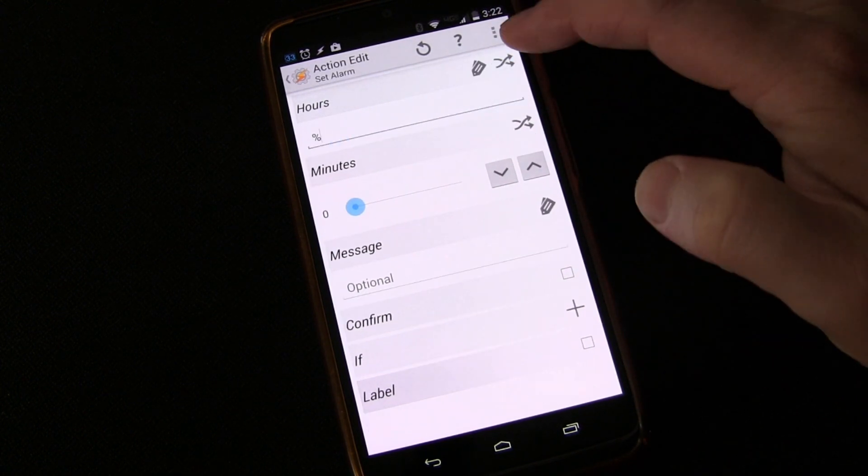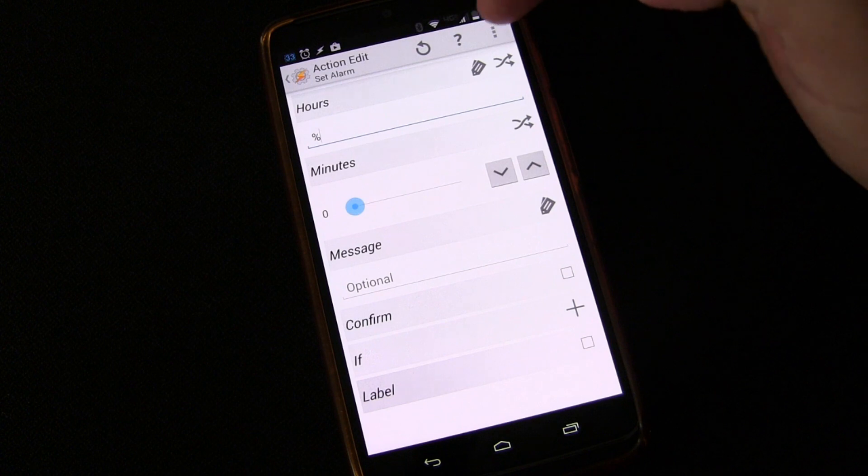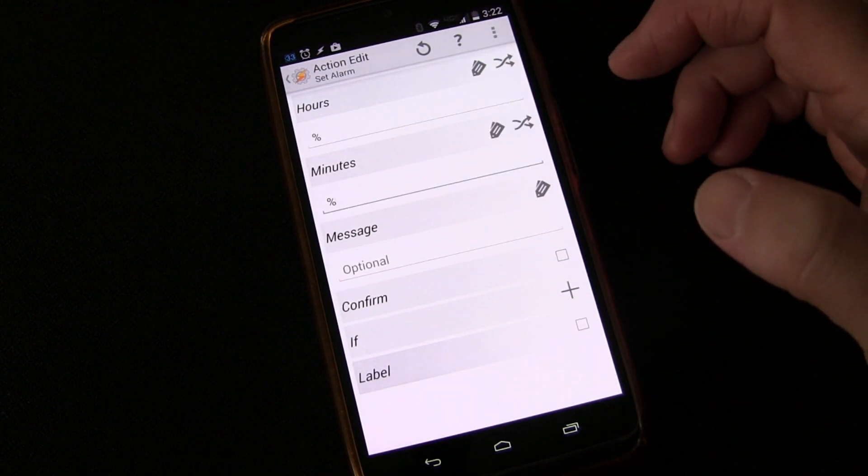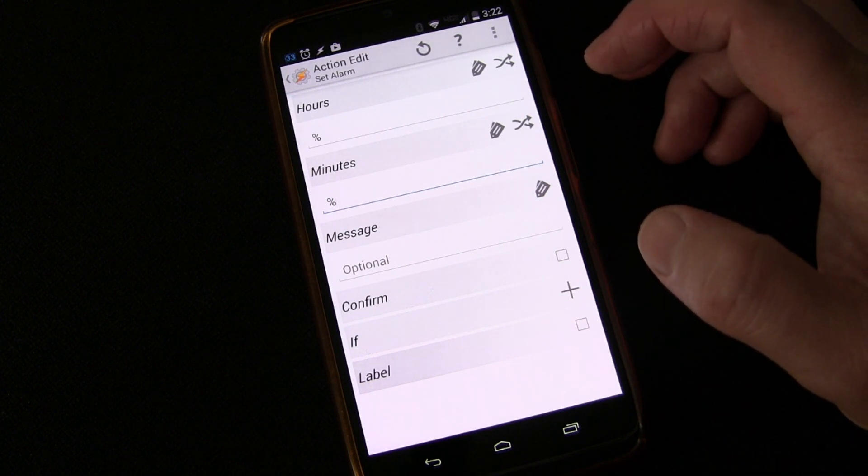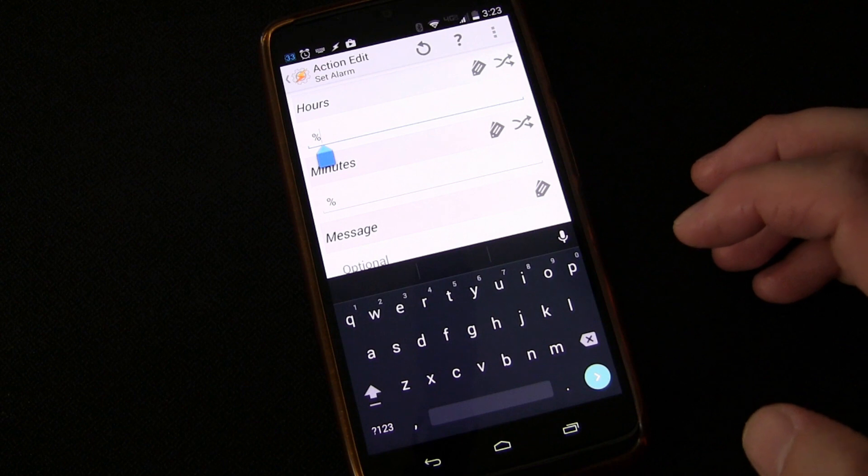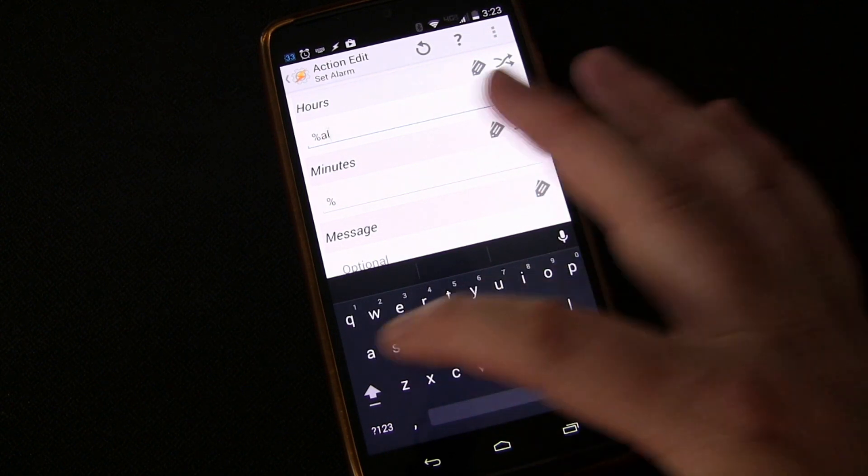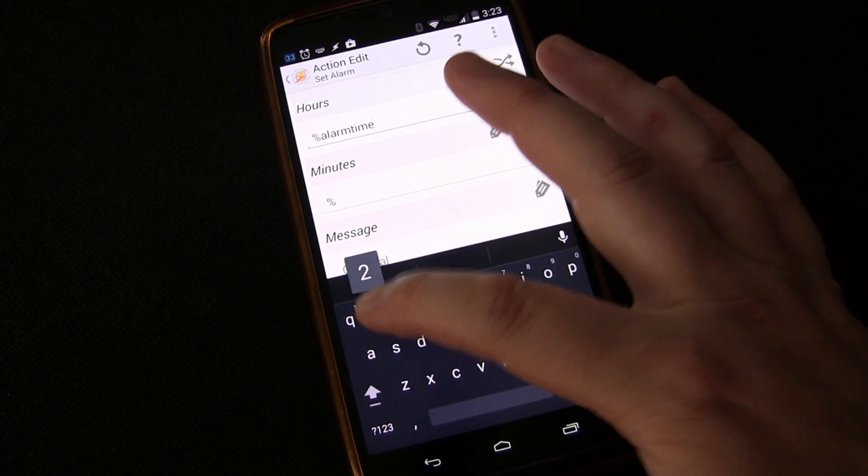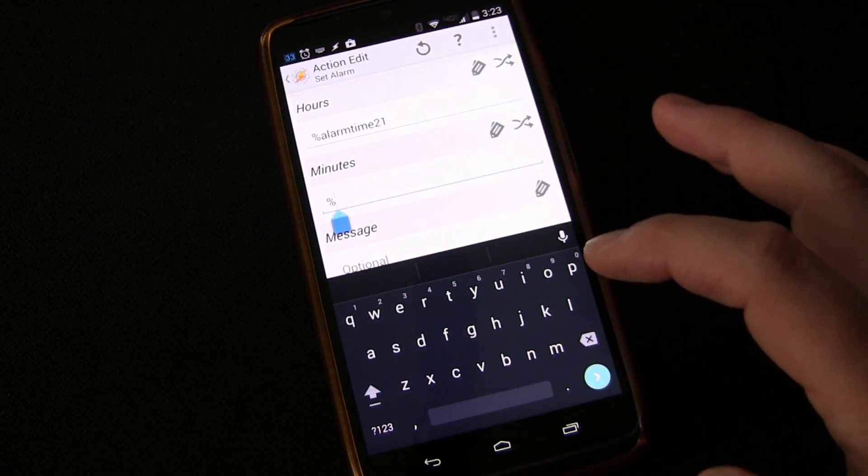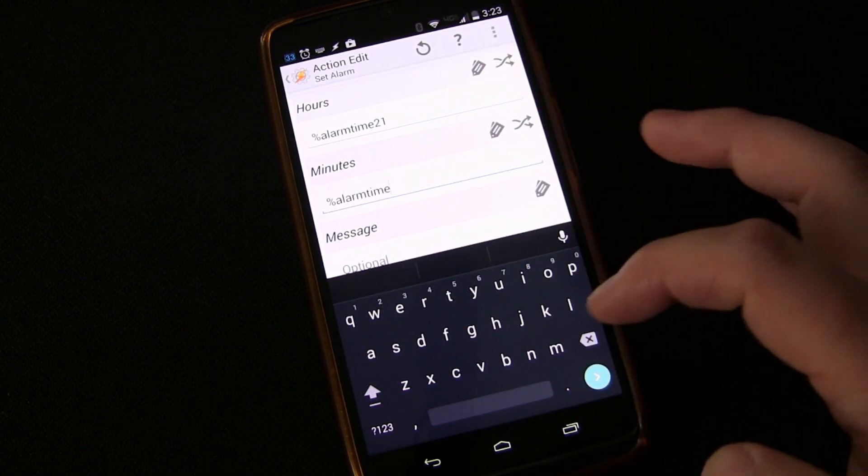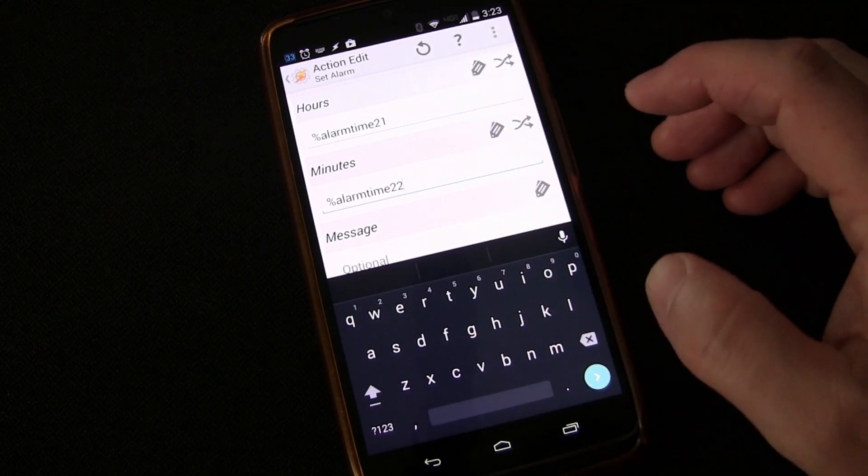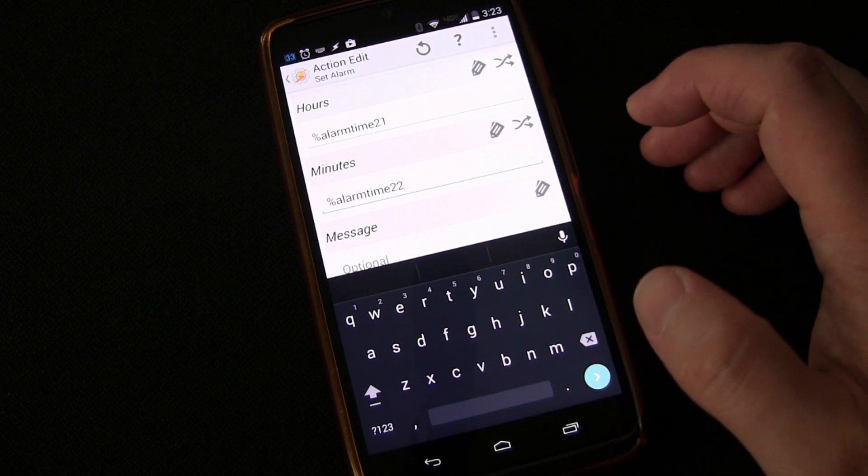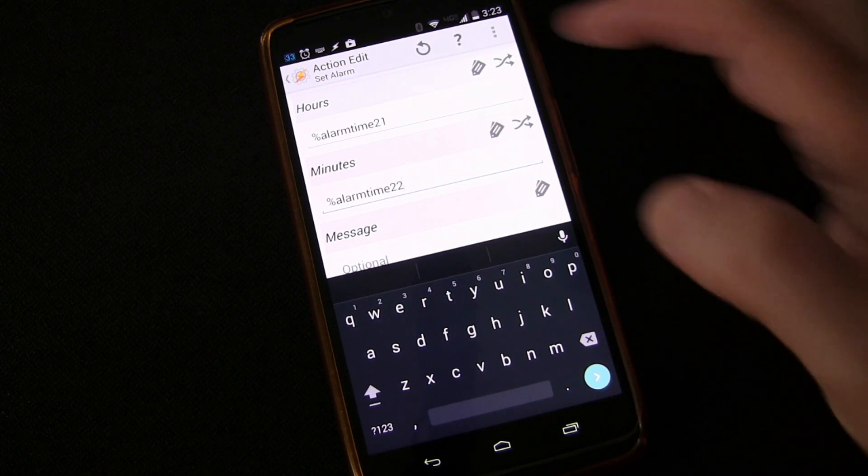Of course, if you hit the little shuffle key or switch key is actually what it is here, it switches it over to use a variable. So you can use a variable. So that's your first clue because you can imagine we are going to use variables. So the question becomes, well, what variable are we going to use? Well, we're going to plug them in here and then we're going to work backwards. And I'm going to show you how we get to there. We're going to use the variable alarm time to one and alarm time to two. It may look like 21 and 22, but it is not. It is actually alarm time to one and alarm time to two. And you'll see why as we go through the setting this up.